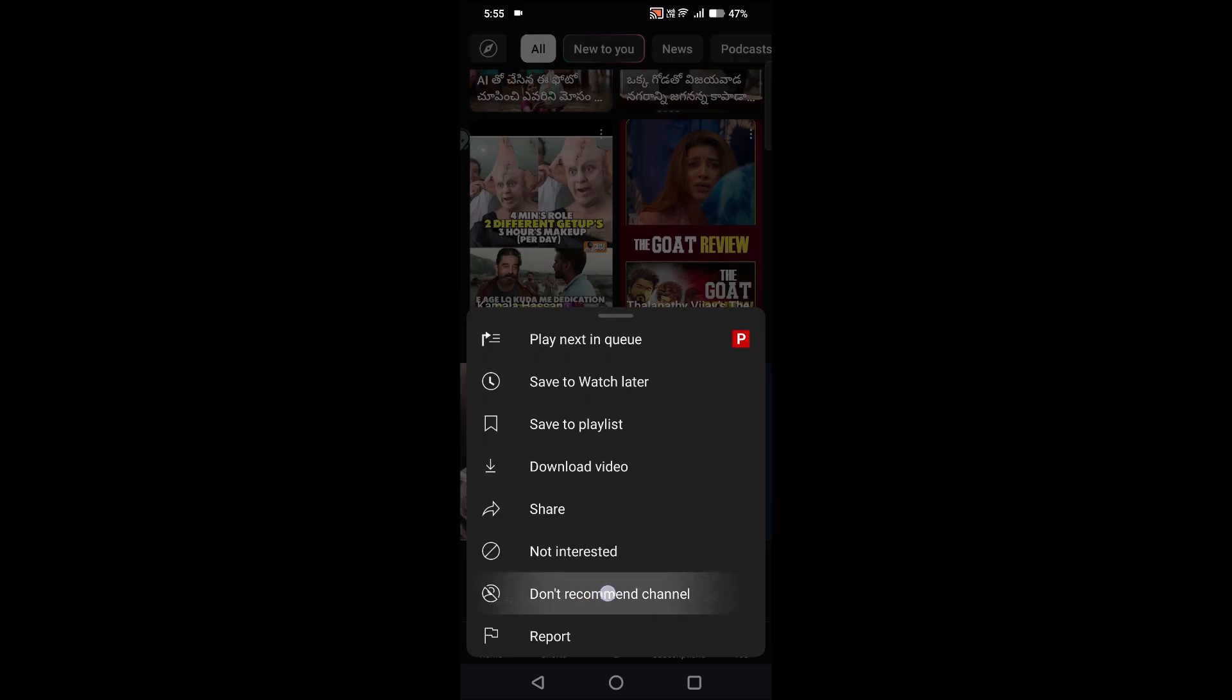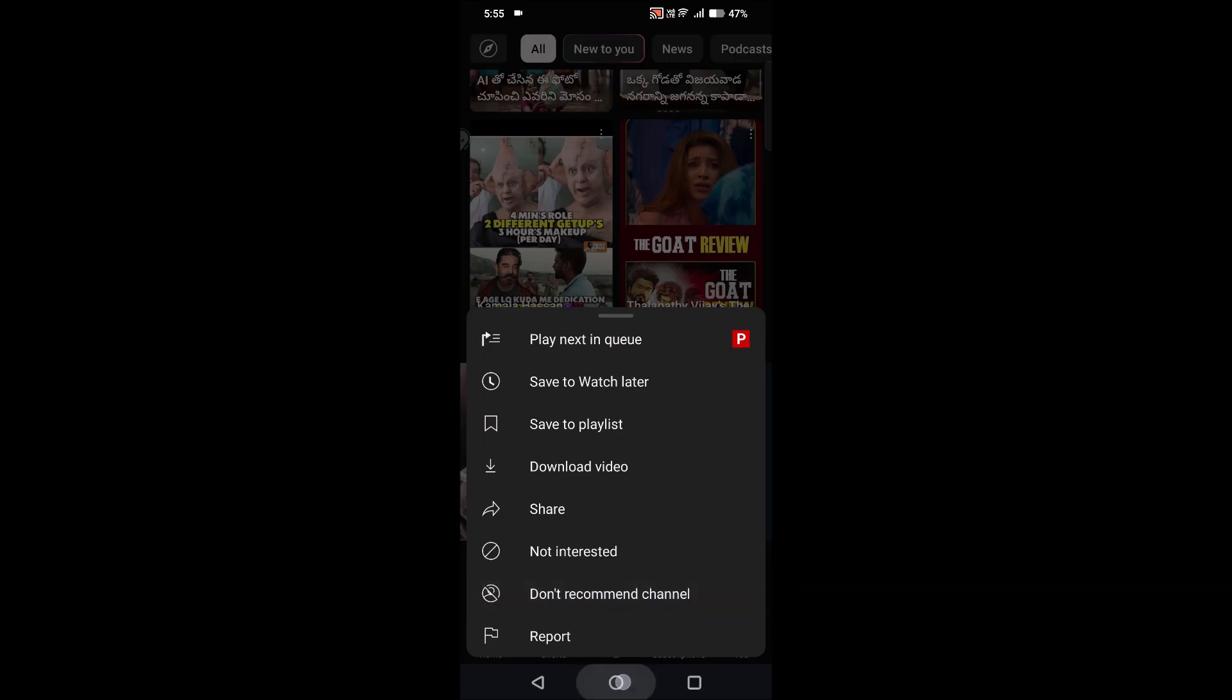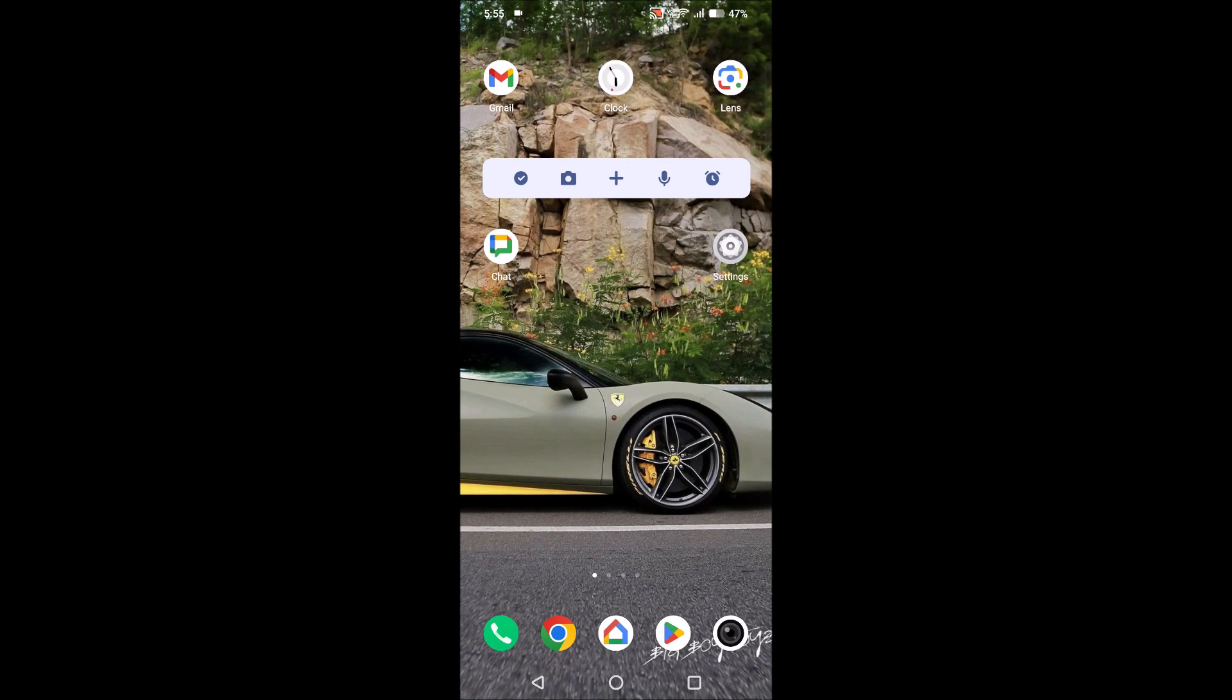You will see this option: Don't recommend this channel. You need to press this so that you are telling YouTube app that you don't want content from this channel. So next time on your feed, YouTube won't recommend this channel. So in this way you can have some filtered content on YouTube.